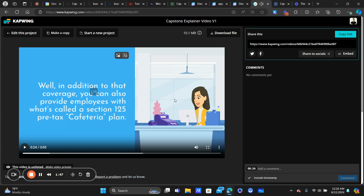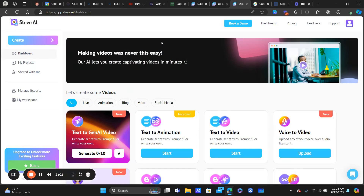Really cool stuff — different scenes, different characters, text on screen, music. You can actually do an AI voiceover; I'm the one doing the voiceover in this particular video, but you can use AI for the voiceover as well. Really neat stuff.